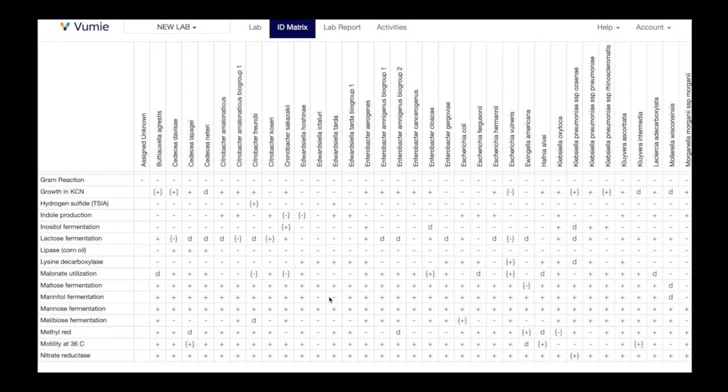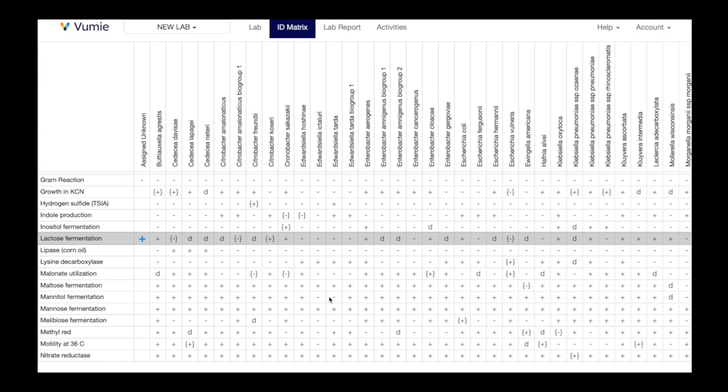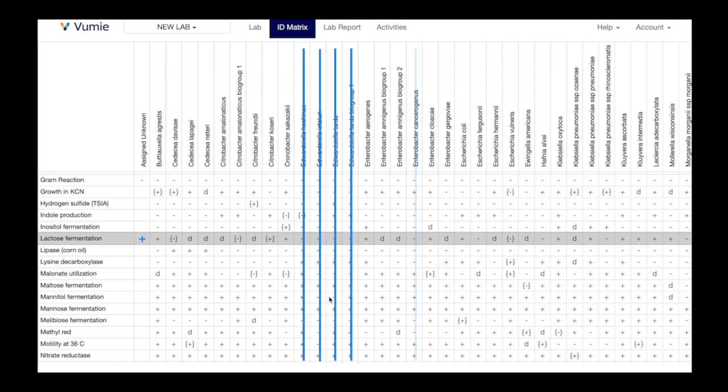In the ID matrix, the only results that cause a microbe to be eliminated as a potential ID are those that are completely opposite from the entered test result. If you enter a result of positive for a test, all species with a result of negative for that test are eliminated.